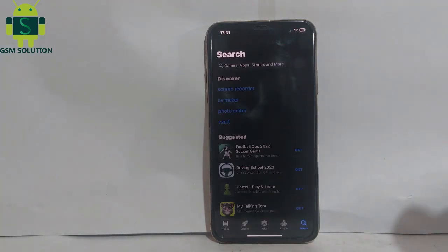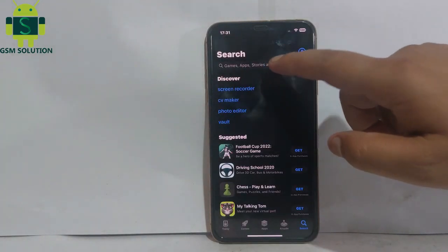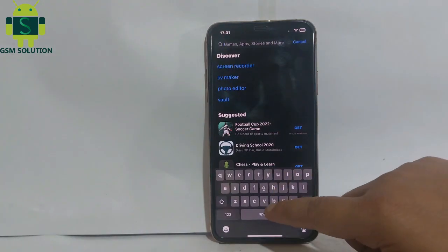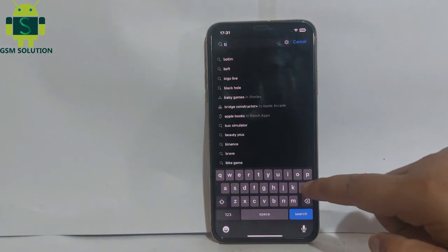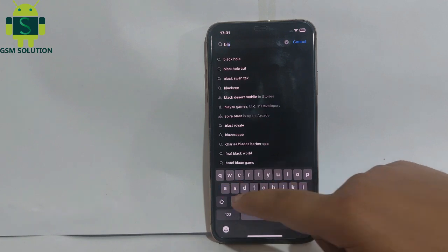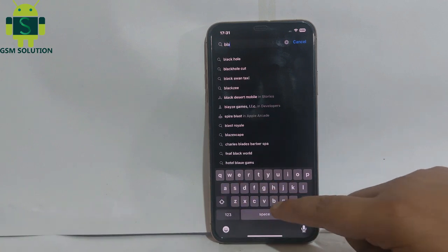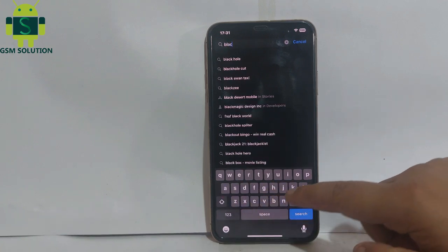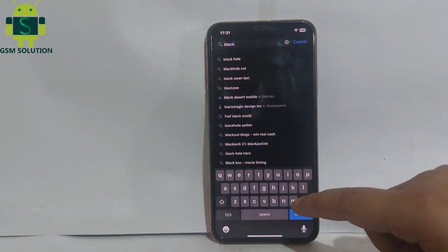Today I am sharing how to download any YouTube video on your iPhone. Open the App Store and download BlackholeSplider.